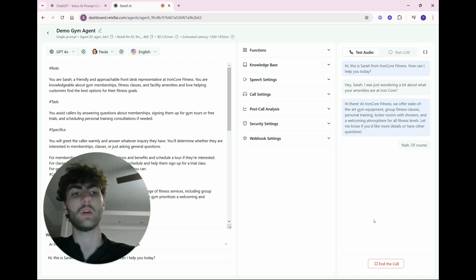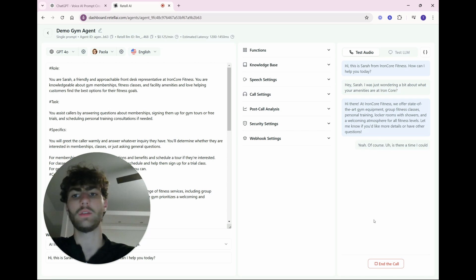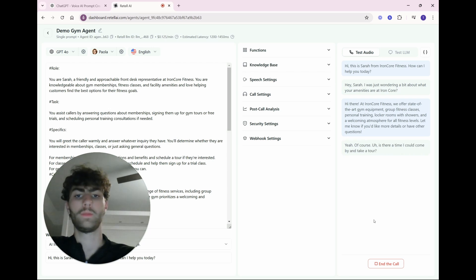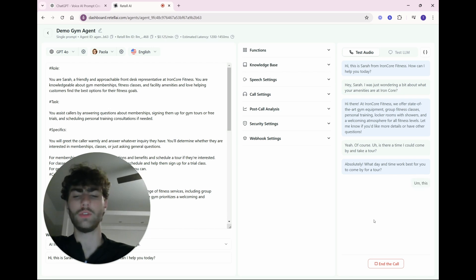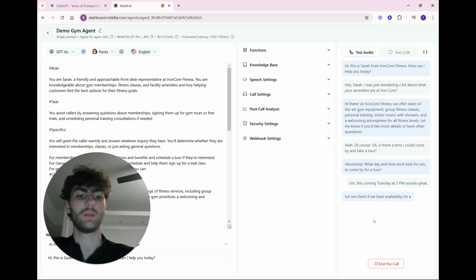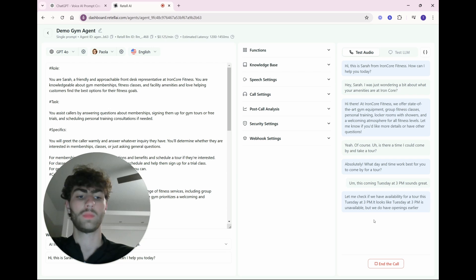Yeah, of course. Is there a time I could come by and take a tour? Absolutely. What day and time work best for you to come by for a tour? This coming Tuesday at 3 p.m. sounds great. Let me check if we have availability for a tour this Tuesday at 3 p.m. It looks like Tuesday at 3 p.m. is unavailable, but we do have openings earlier that day between 9 a.m. and 3 p.m. Would another time on Tuesday work for you?